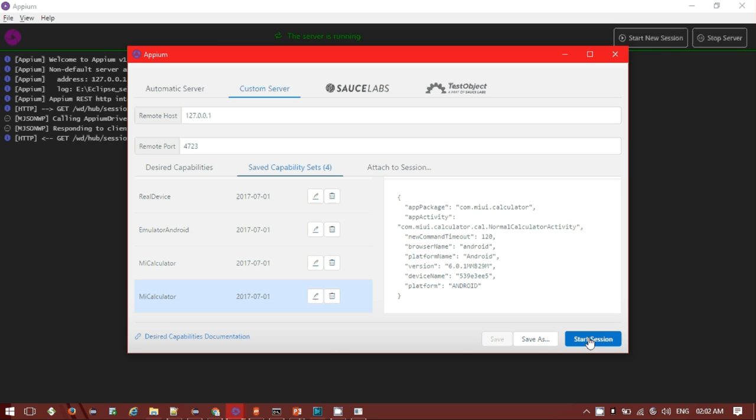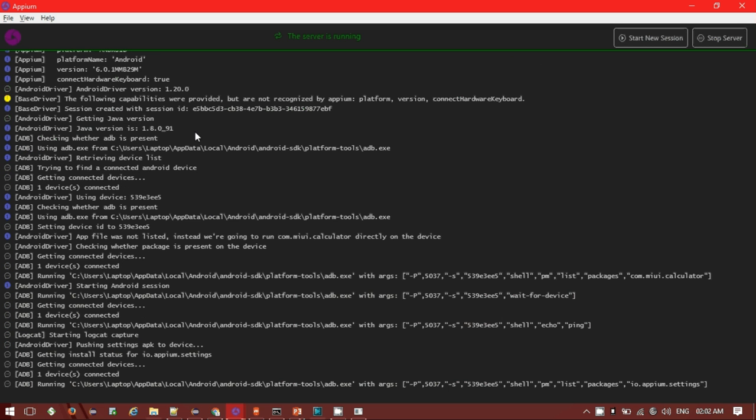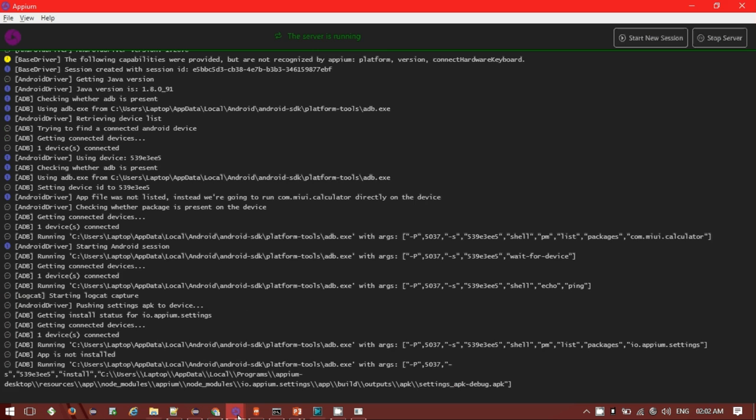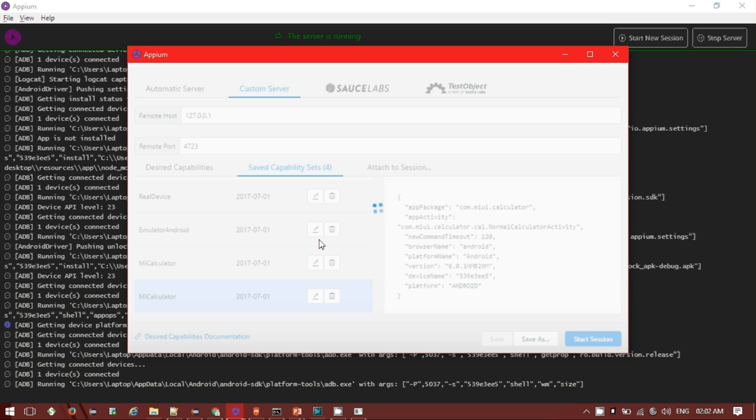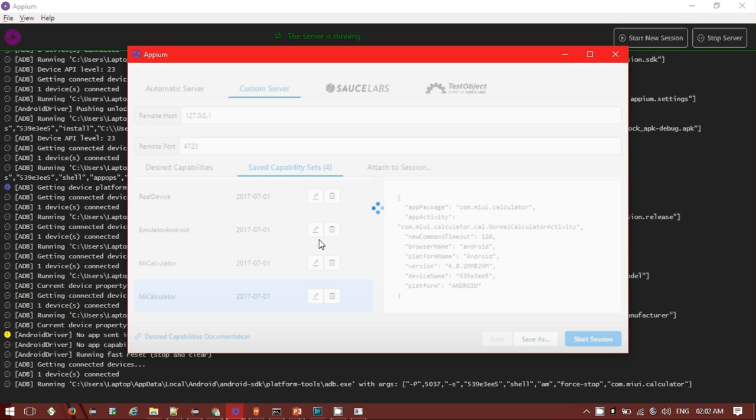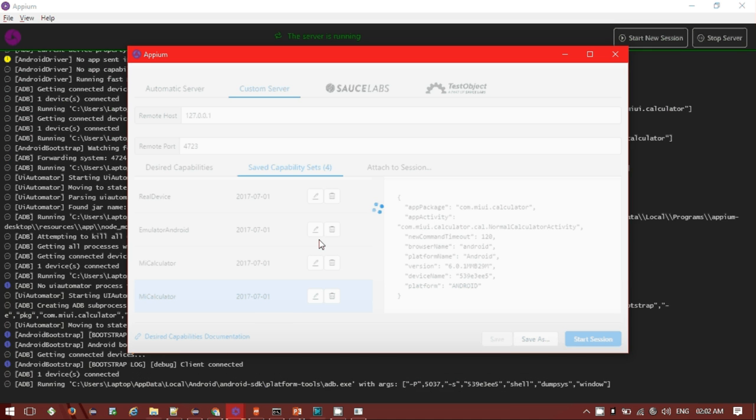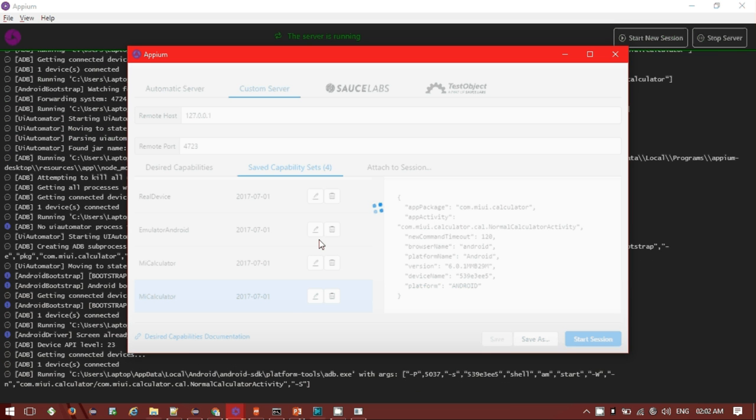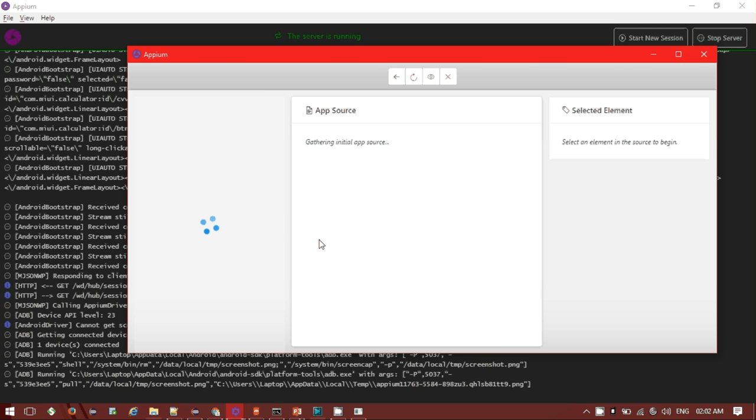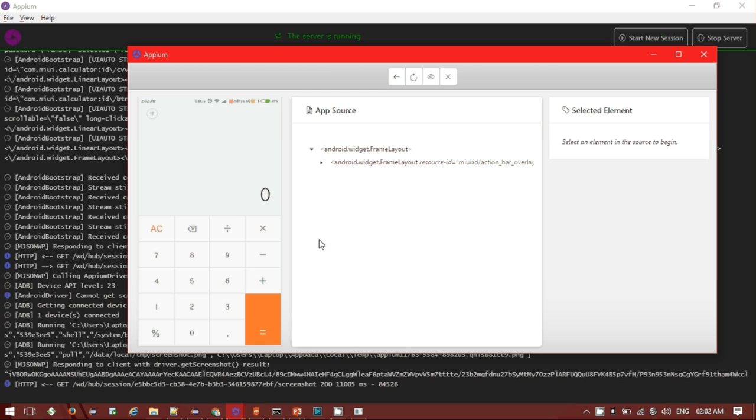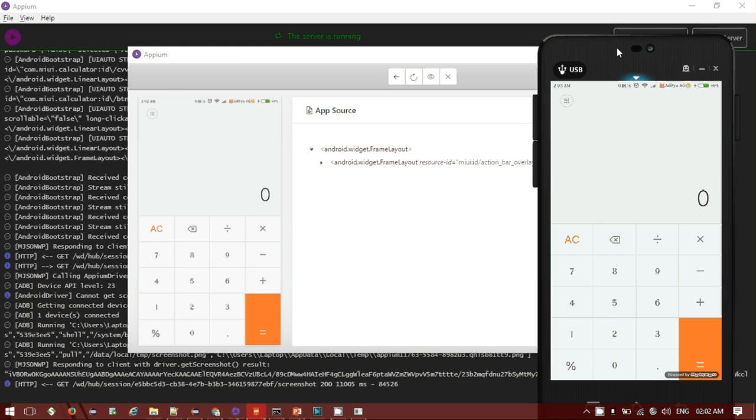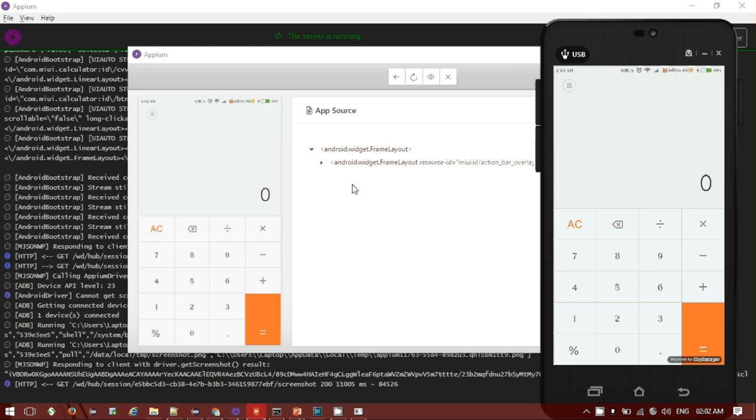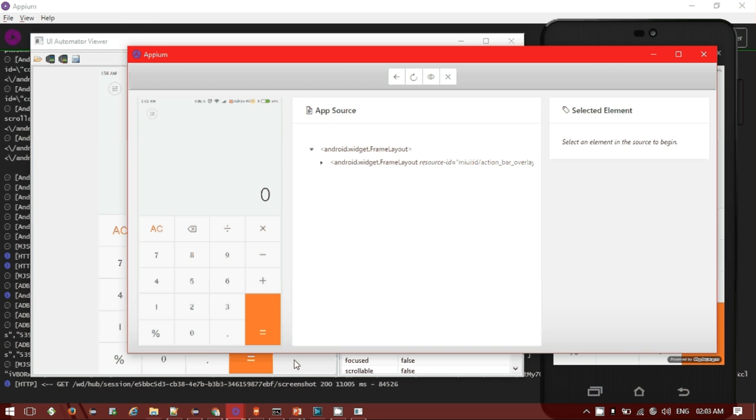It will take some time to load and it will load the entire calculator page. You can see that in the Appium Inspector, the MI calculator package is getting loaded. If I go to my device itself you can see that the same thing has been loaded, whatever we have done in case of UI Inspector same thing we can do utilizing the Appium Inspector itself.